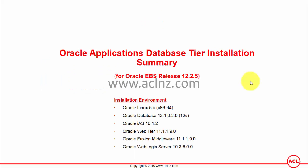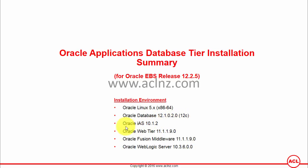Oracle Applications Database Tier Installation Summary for Oracle eBusiness Suite Release 12.2.5. The installation environment is on Oracle Linux 5.x x86_64 operating system. The installation will consist of Oracle Database 12c version 12.1.0.2.0, Oracle IAS 10.1.2, Oracle WebTier 11.1.1.9.0, Oracle Fusion Middleware 11.1.1.9.0, and Oracle WebLogic Server 10.3.6.0.0.